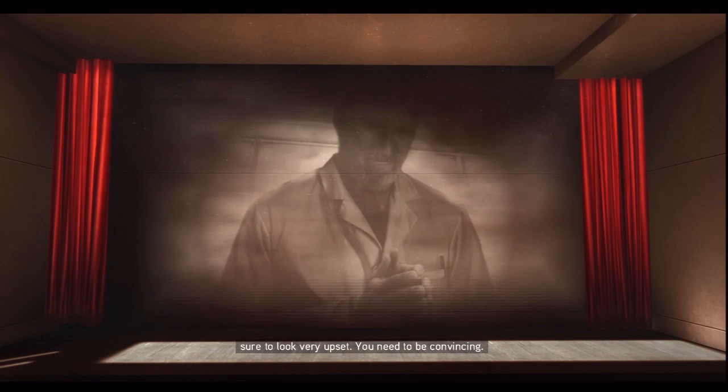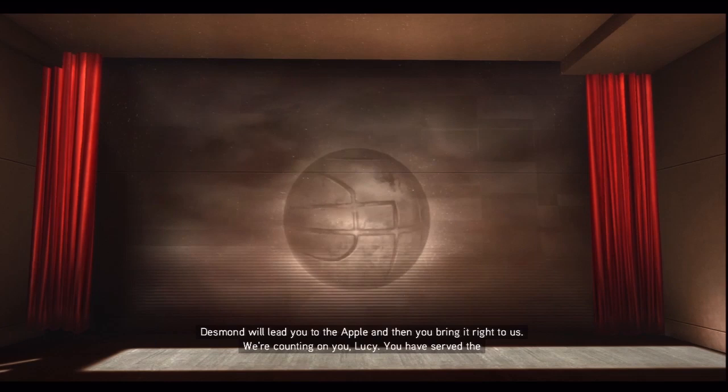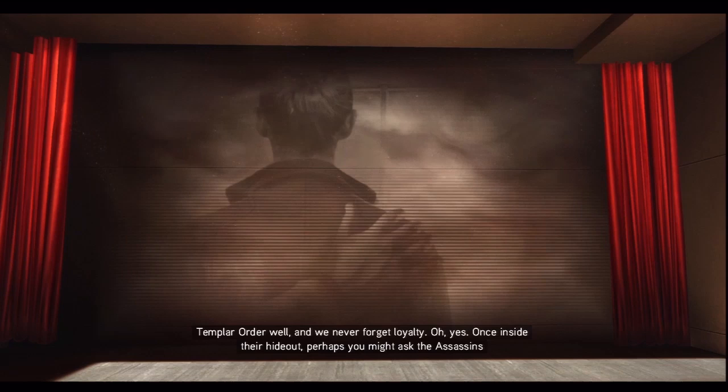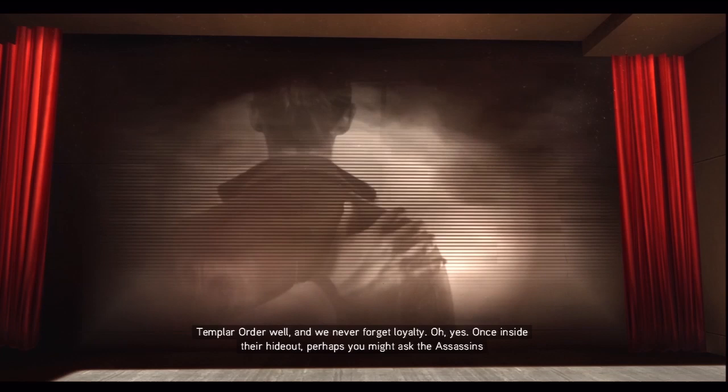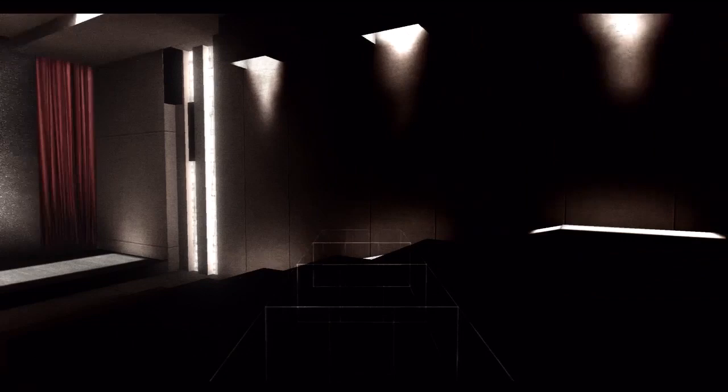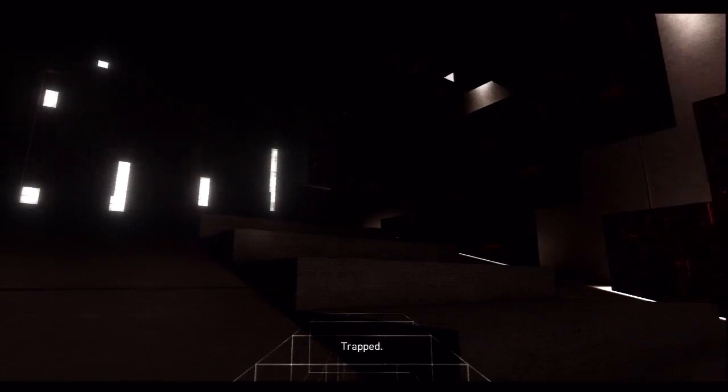Lucy was a double agent, and then you bring it right to us. We're counting on you Lucy, you have served the Templar Order well, and we never forget loyalty. Once inside their hideout, perhaps you might ask the assassins why they left you alone for so many years. Well, there you have it. That was the real reason why Juno forced Desmond to kill Lucy. She was a double agent.